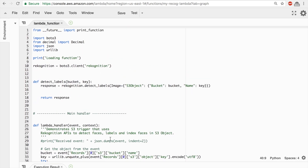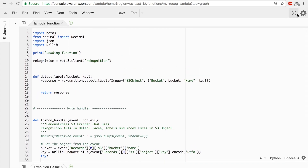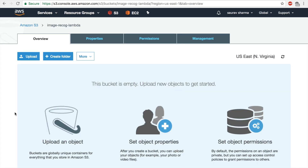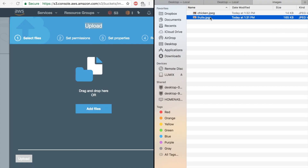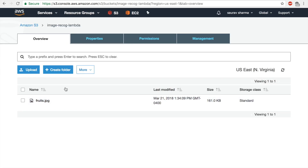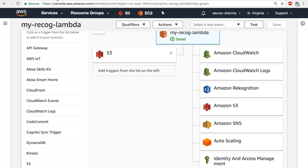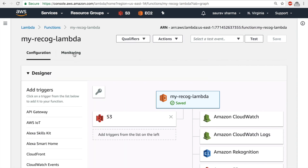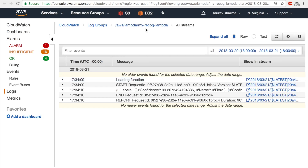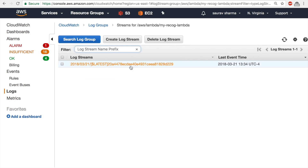Now the code just calls detect_labels on the image that triggered the function, prints the response, and throws an error if something goes wrong. I'll save the function, then go to my S3 bucket and upload an image of some fruits. That should trigger the Lambda function. To verify it worked, I'll go to the Lambda function, click Monitoring, then go to Logs — since we gave CloudWatch access, results are logged there.